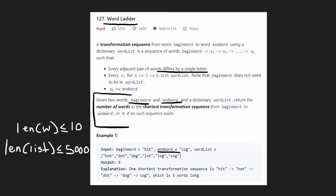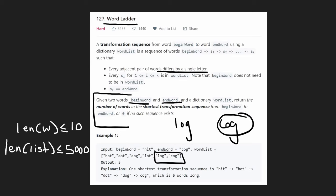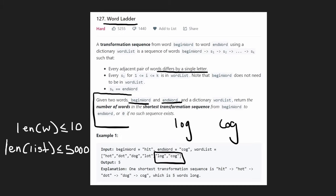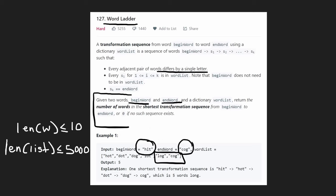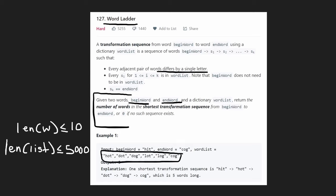It's pretty easy to take two words and figure out the difference in characters between them — we can just compare character by character and see if there's one character difference, meaning we could form a path between them. Each edge between words, say 'log' and 'cog', is going to be bidirectional — we could go from log to cog or the other direction. So this is starting to look like a graph problem where we want to find the shortest path from the beginning node 'hit' all the way to the end node 'cog'.